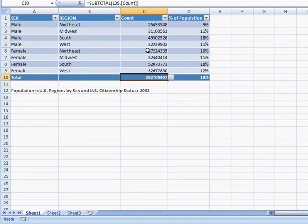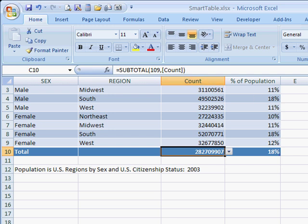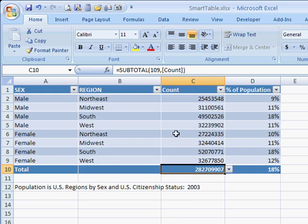One more nice thing about tables is the headers. If you have a long list of rows and you scroll down, where it used to show cell references at the top, it now shows the column labels instead. So it gives a very nice visual look when scrolling through large data — you can always see which column you're referencing. The table feature in Excel 2007 is a really nice and handy feature for managing and analyzing data. Thanks for watching.